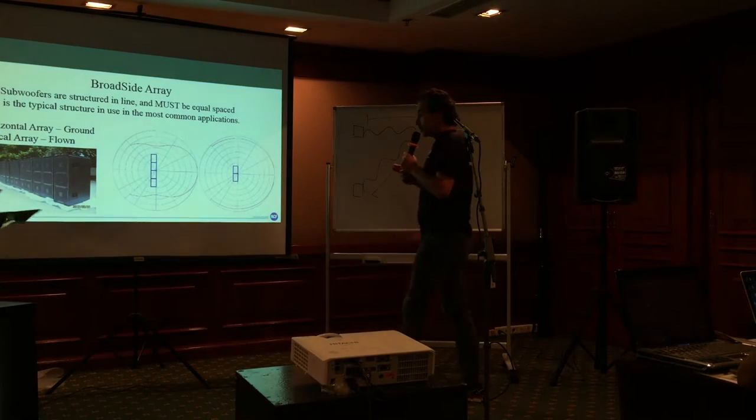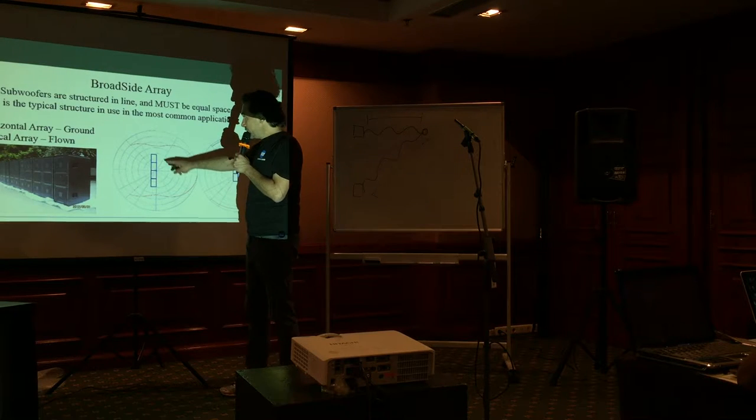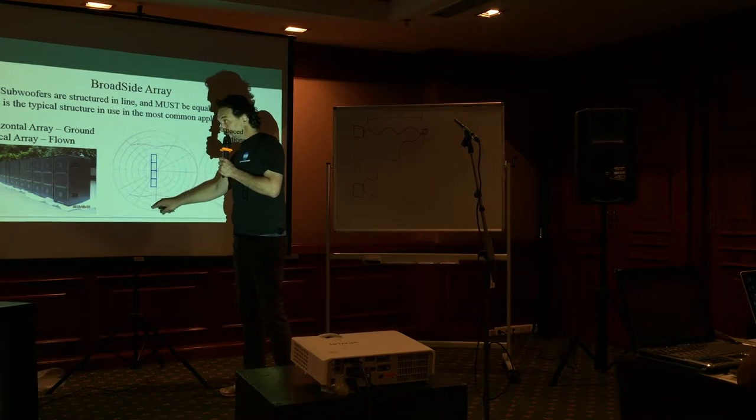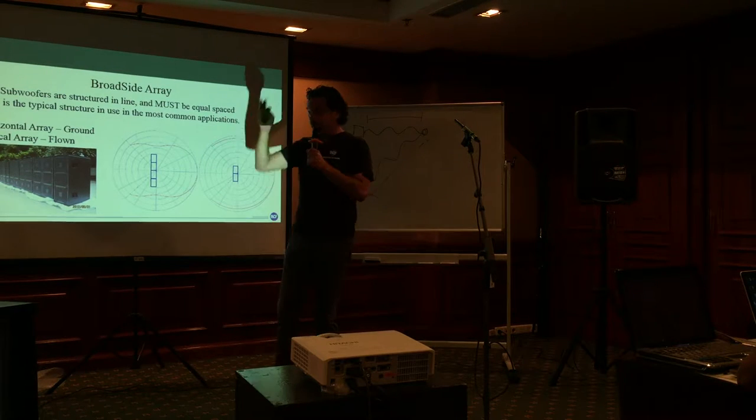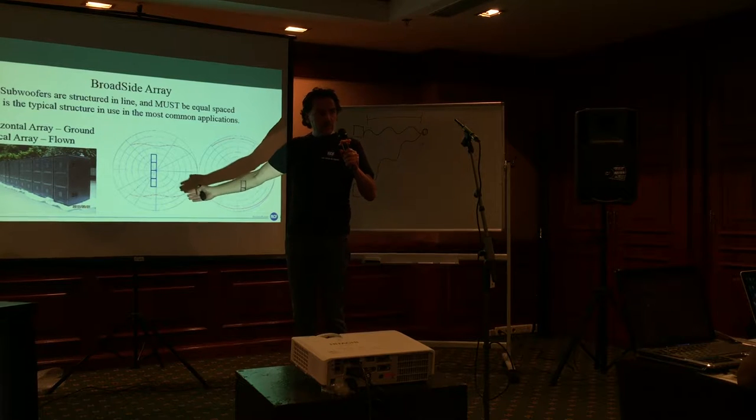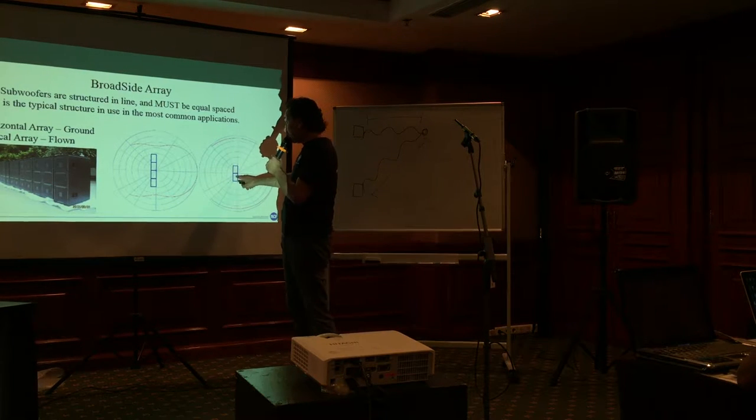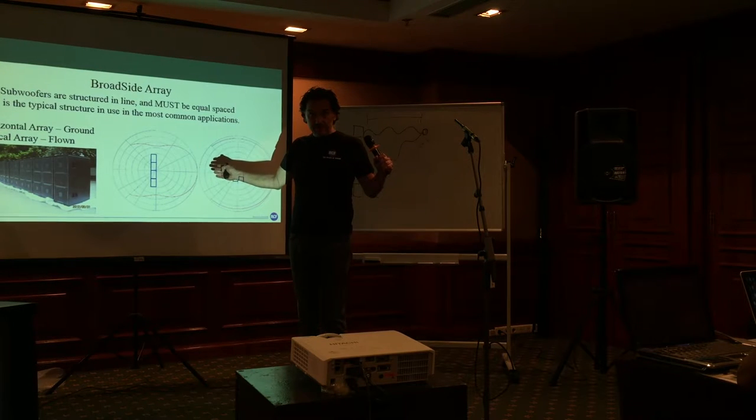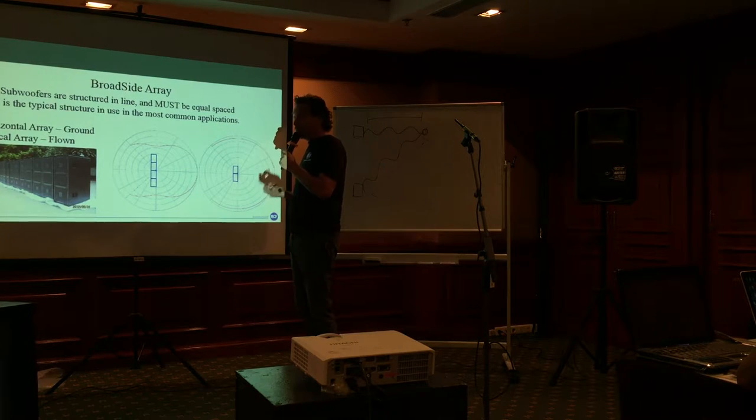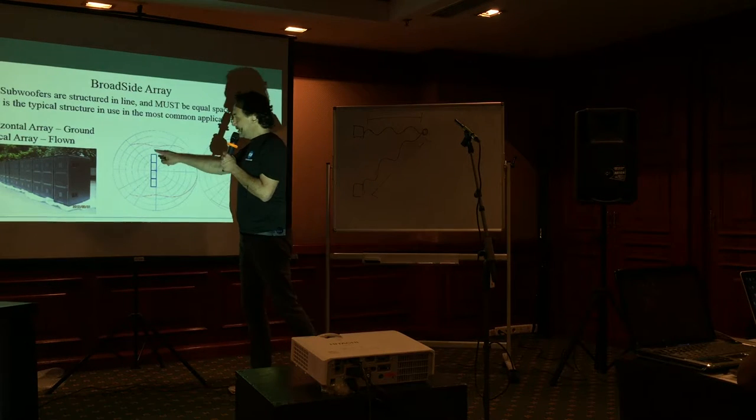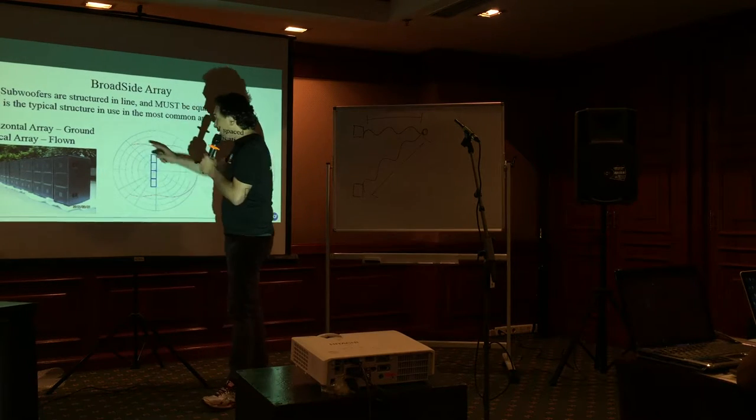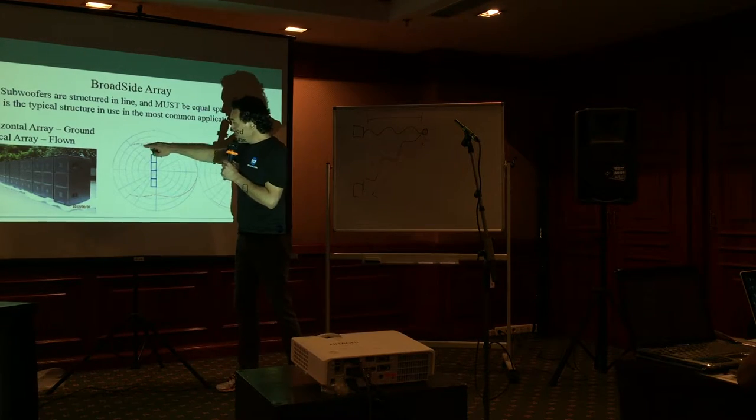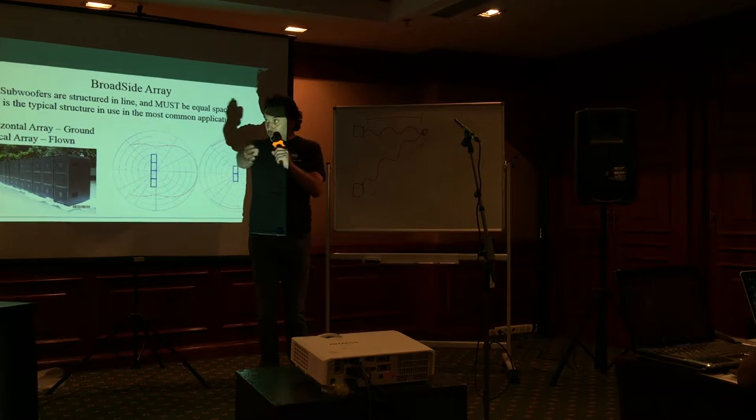Of course, if the array counts a big number of subs, as we have said before for the clusters, the sound beam will be narrow. With less sub, the sound beam will be wide. But with less sub, probably we have not enough power. So we have to add more sub, but if we add more sub, the sound beam will be close, will be narrow, and we lost pressure in the side.